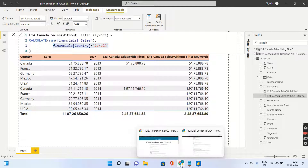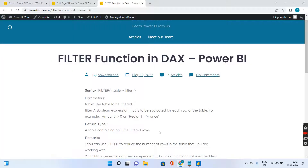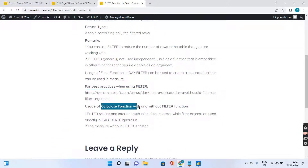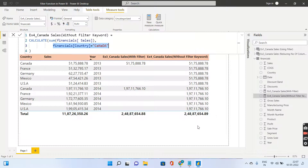You can go to powerbizone.com to see the usage of CALCULATE with and without the FILTER function. If you are liking my videos, please go ahead and subscribe to this channel — it gives me huge inspiration to make further useful videos. Thank you for all the love and support, guys. Bye bye.